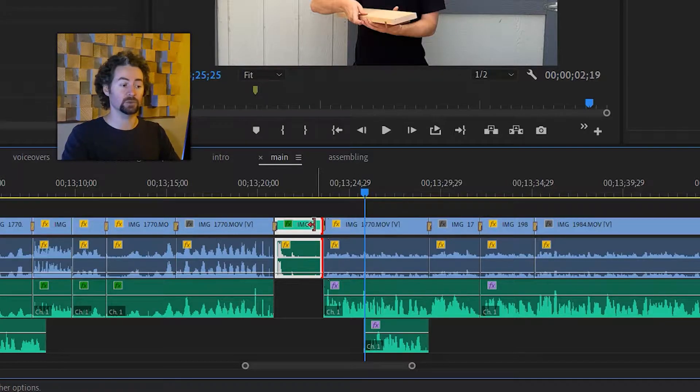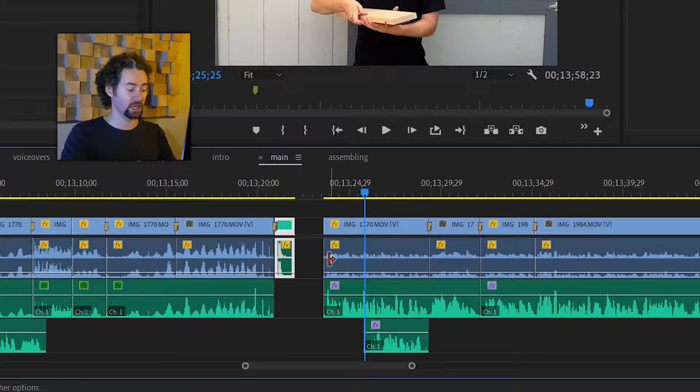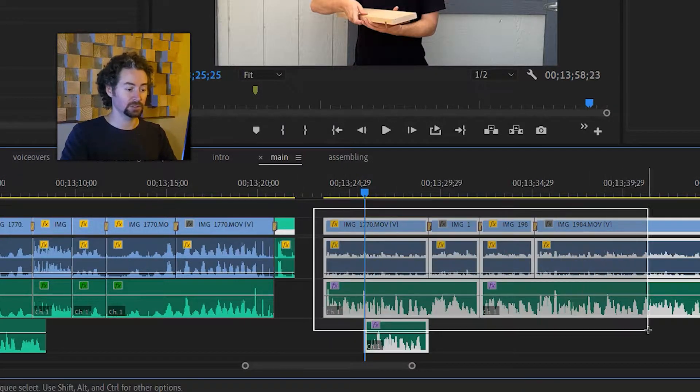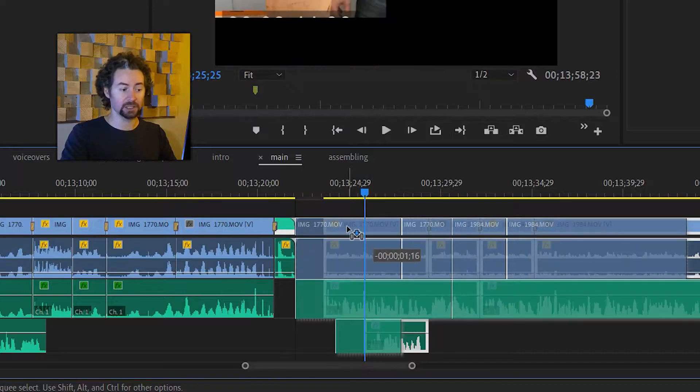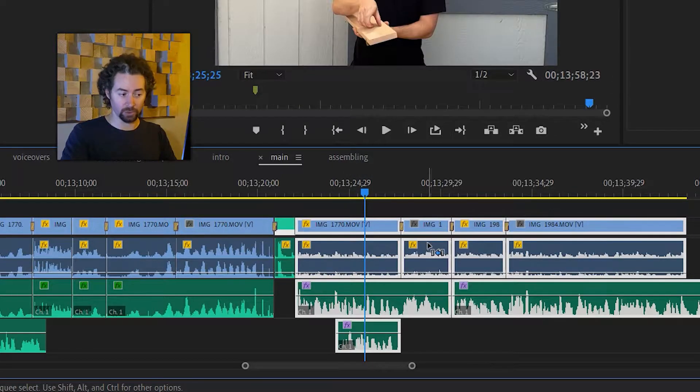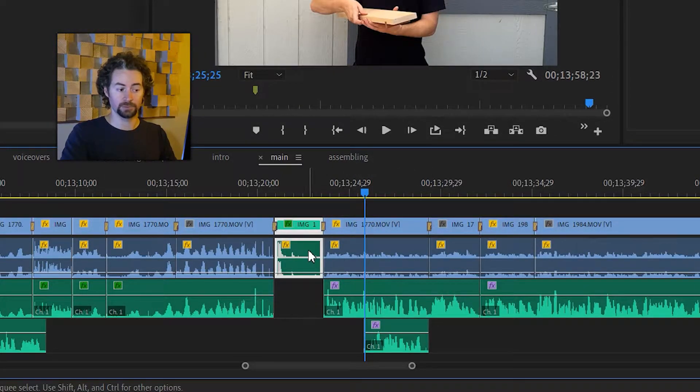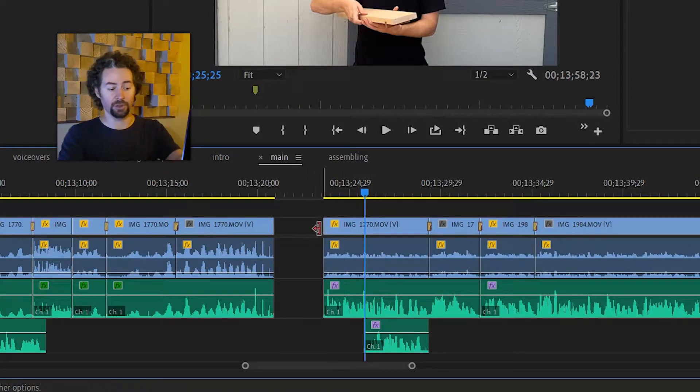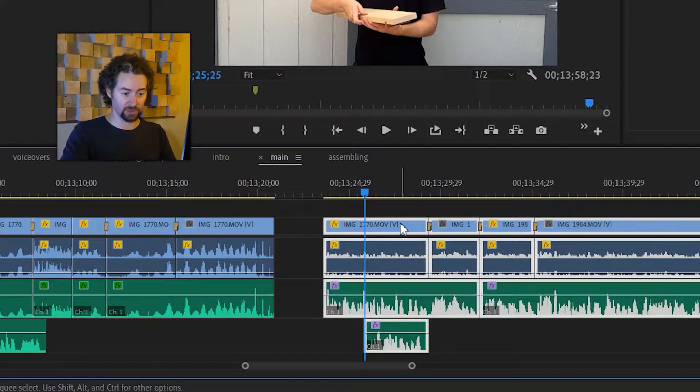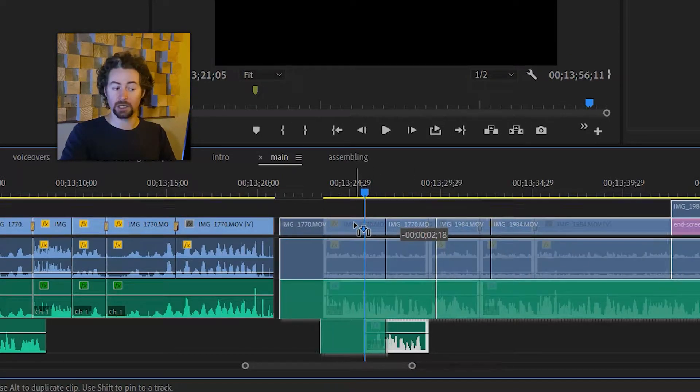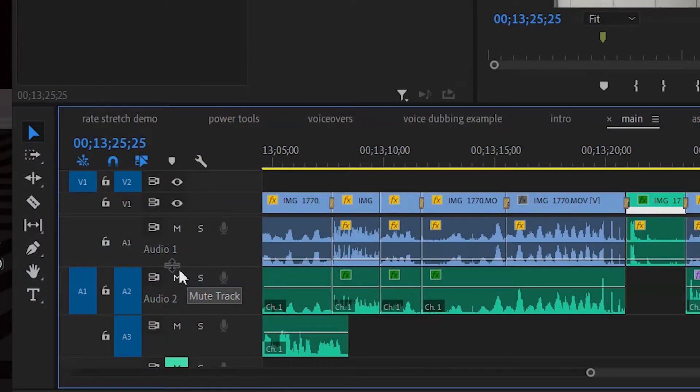Without the ripple edit I would need to crop it down like this and then select everything to the right of that and drag it over. Or delete the whole thing and then select everything to the right of that and drag it over.